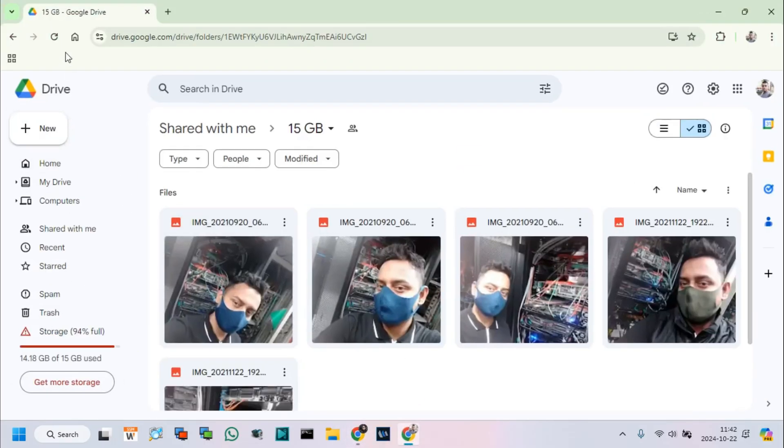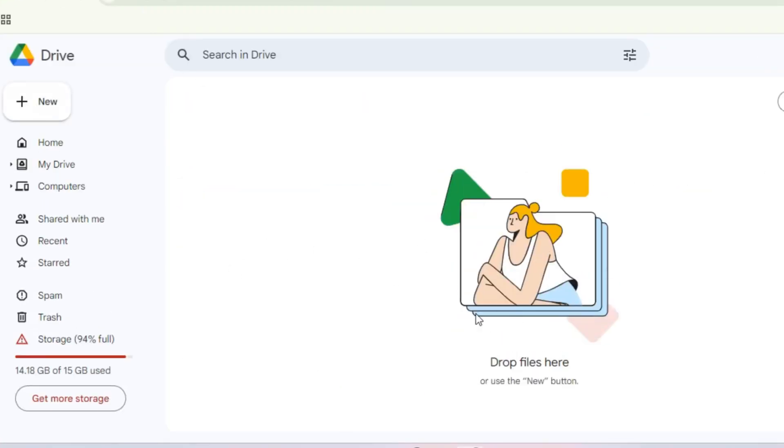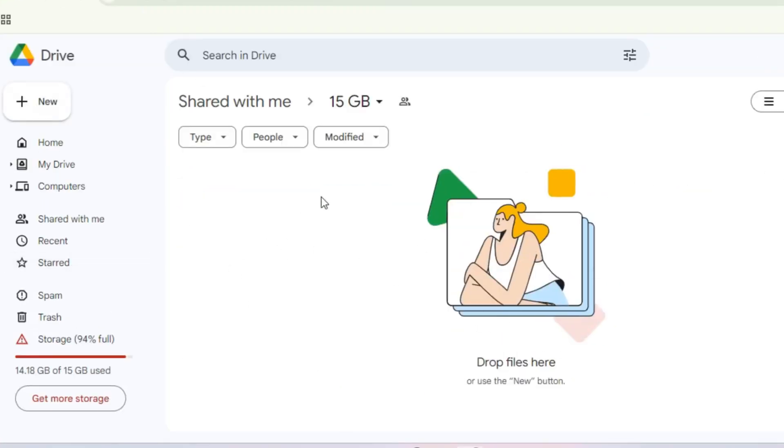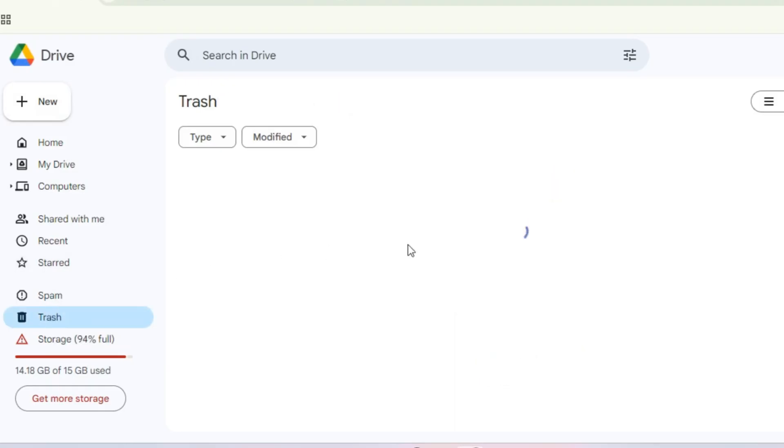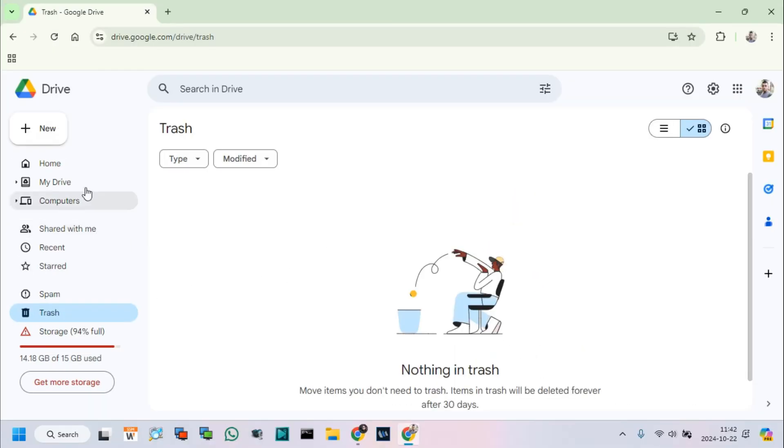I check and refresh my storage-full Google Drive and see all photos are deleted by another Google account or Drive.